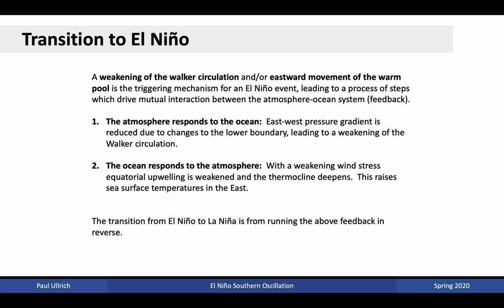Under the first step of this transition, the atmosphere responds naturally to the ocean — that is, the east-west pressure gradient is reduced due to changes in the lower boundary, leading to a weakening of the Walker circulation. Under the second step, the ocean naturally responds to the atmosphere — with the weakening wind stress, equatorial upwelling is also weakened and the thermocline deepens. This raises the sea surface temperatures in the east, leading to a more uniform distribution of sea surface temperatures across the equatorial Pacific. The transition from El Niño to La Niña essentially occurs from running this above feedback in reverse, but again occurs because of mutual interactions between atmosphere and ocean systems.